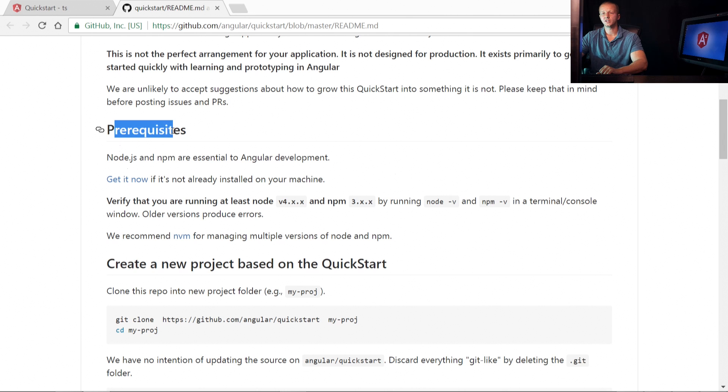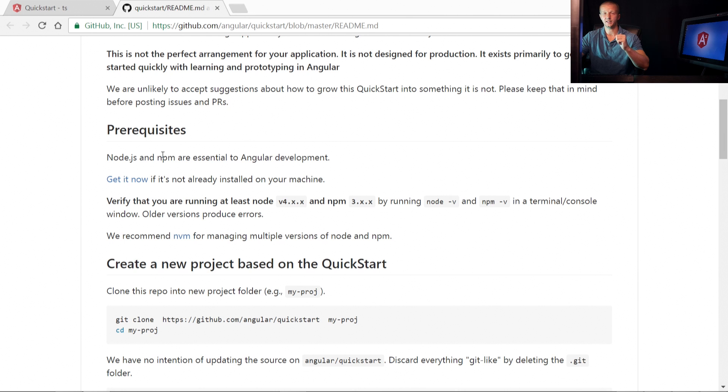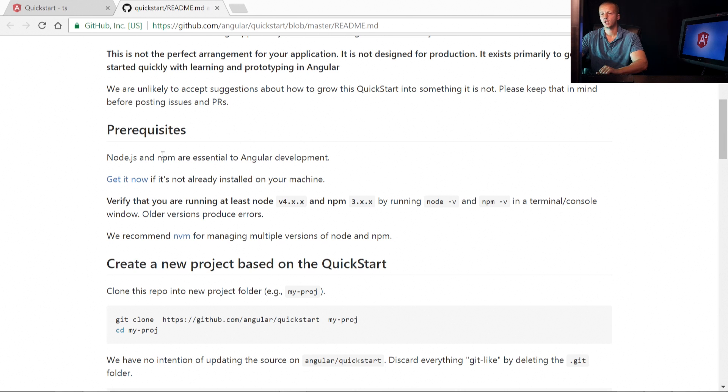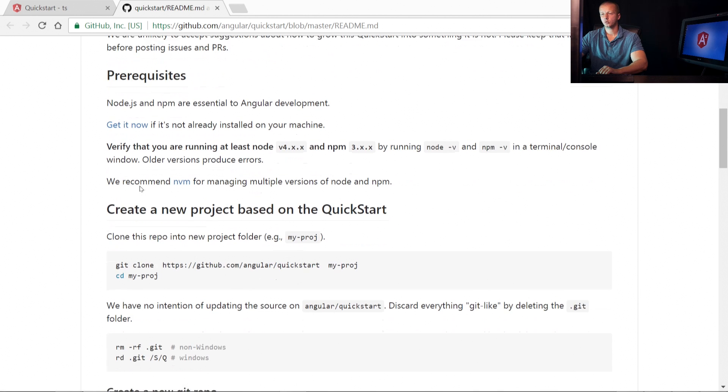So just so you understand that, the prerequisites are, of course, Node.js and NPM, which we already went over in the previous video. And if you didn't see that, go ahead and check that out on my channel or on the course at coursera.com.